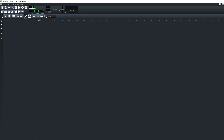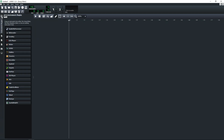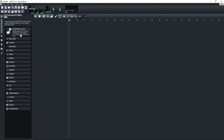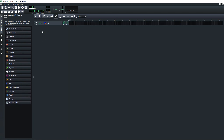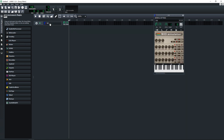LMMS does include some of their own instruments and you can mess around with those if you like. You just click on this icon and you'll see a list of instruments. You can drag and drop an instrument over into the song editor area and click here to see the interface for that instrument. You can change any of the settings that you want in there.